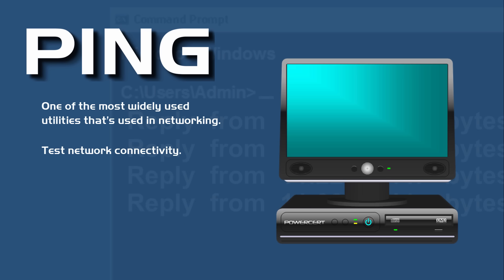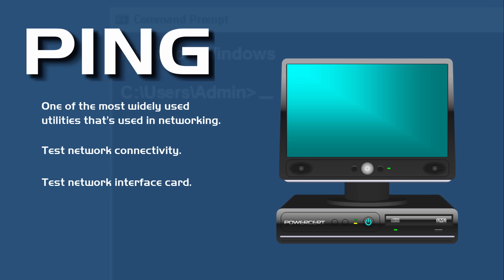You can also use it to test if your network interface card is working correctly and it's also used to test DNS issues such as name resolution.